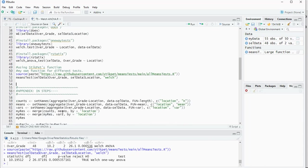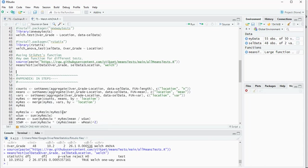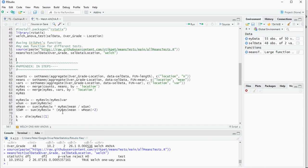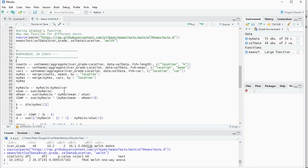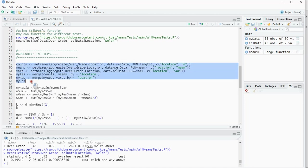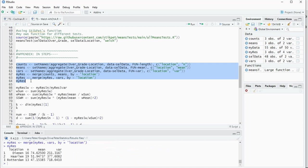If you want, you can also do everything just in steps without using the function, just following the formula. For that we need to first calculate the counts, the mean, and the variance per category and combine all of that into a result. I'll quickly show that.